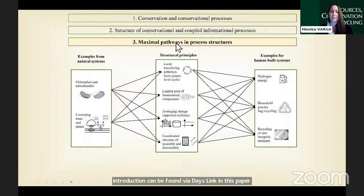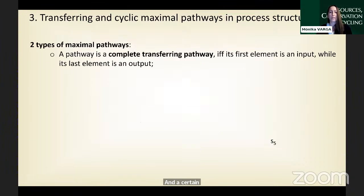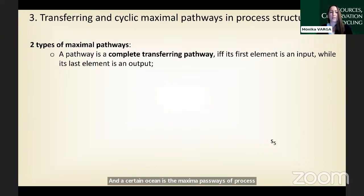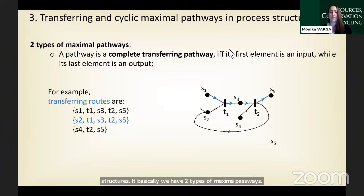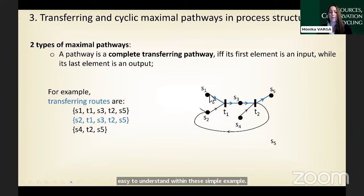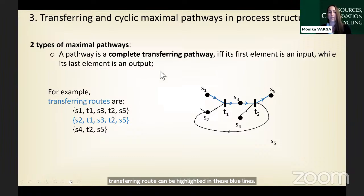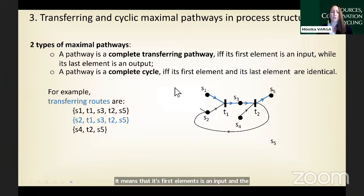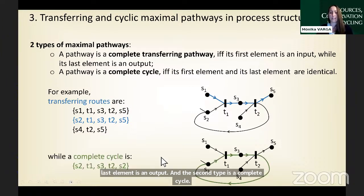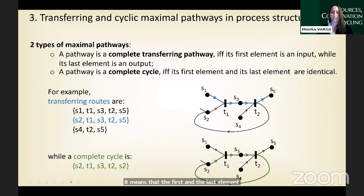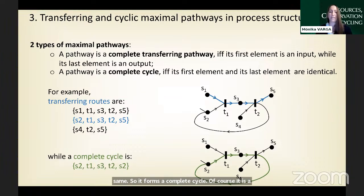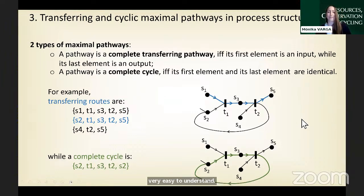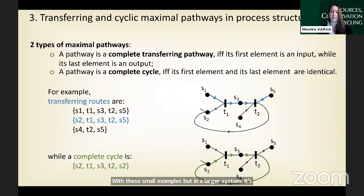The third notion is maximal pathways of process structures. There are two types: the first is a complete transferring pathway, where the first element is an input and the last element is an output. The second type is a complete cycle, where the first and last elements are exactly the same. In a larger system, the automatic search and generation of these pathways is very important.